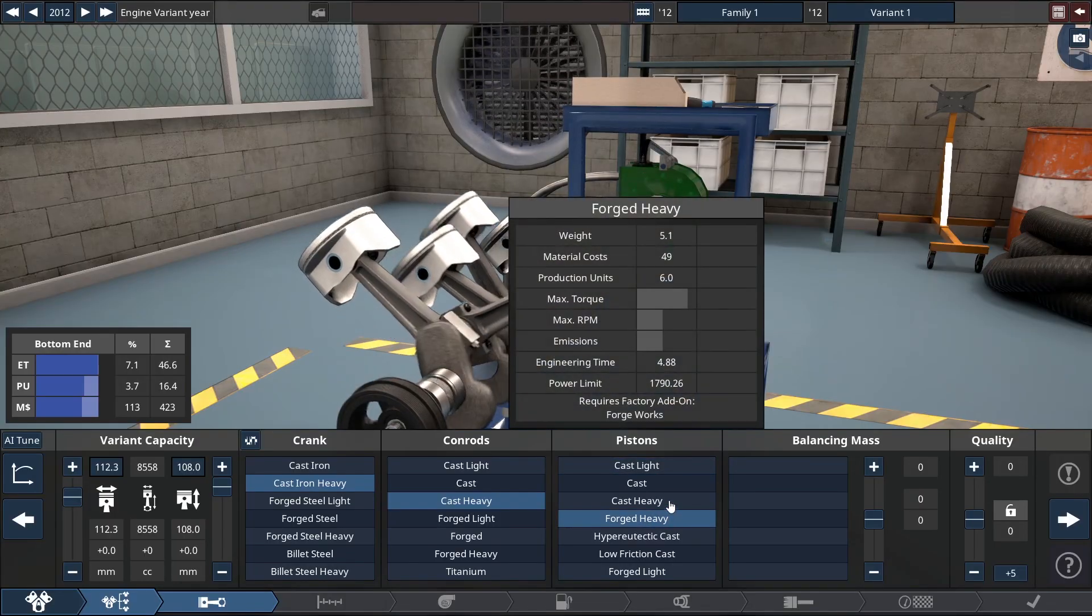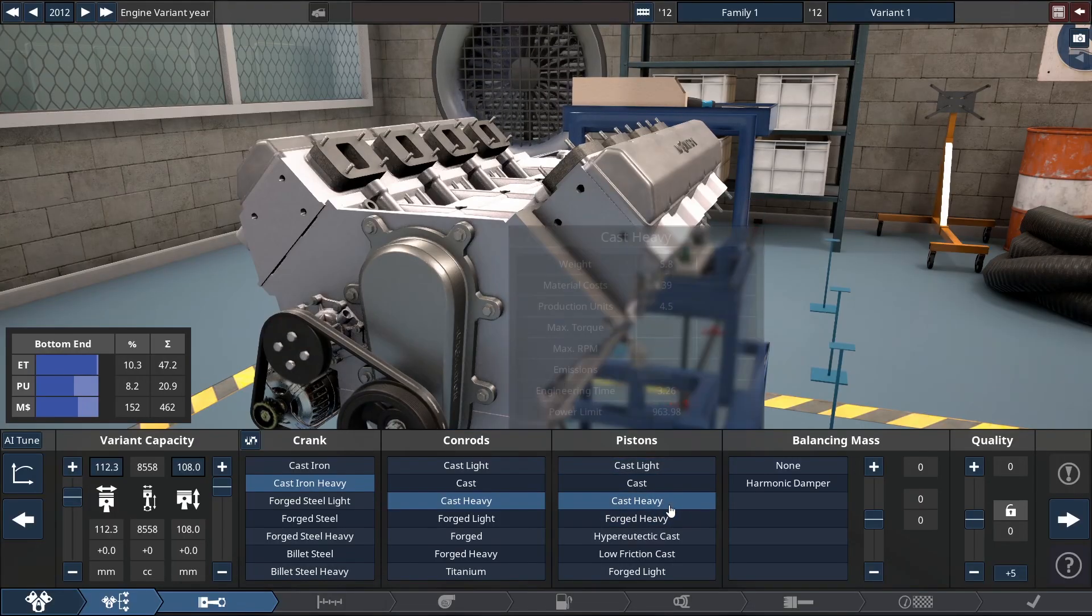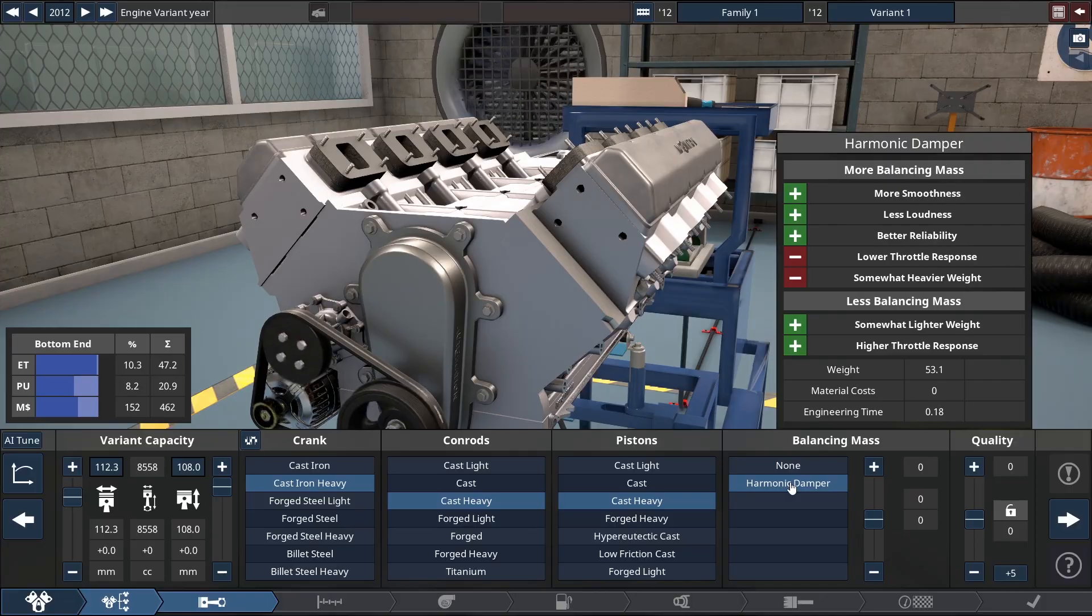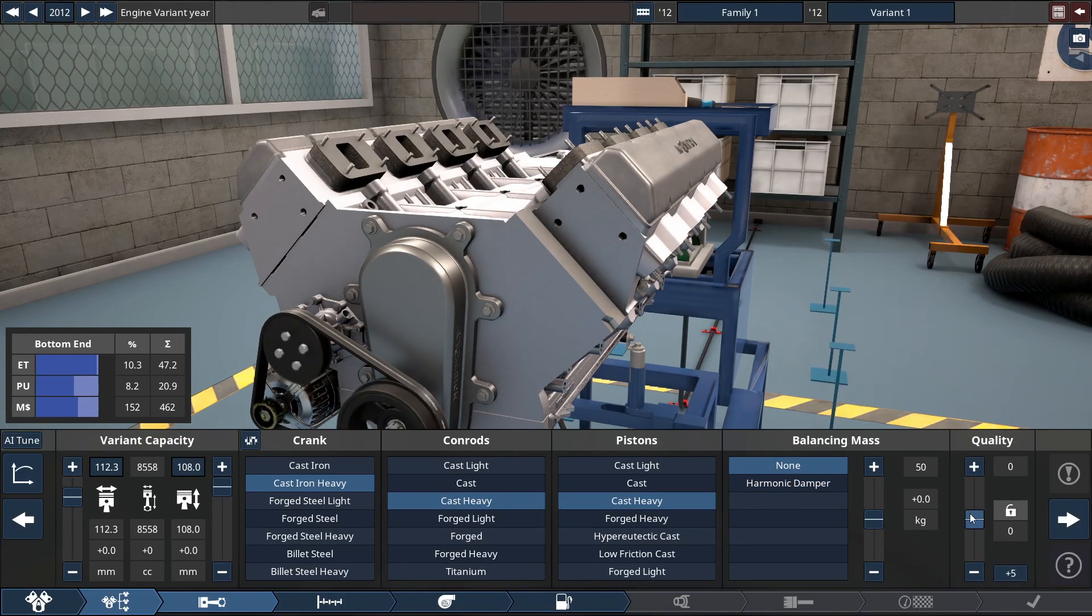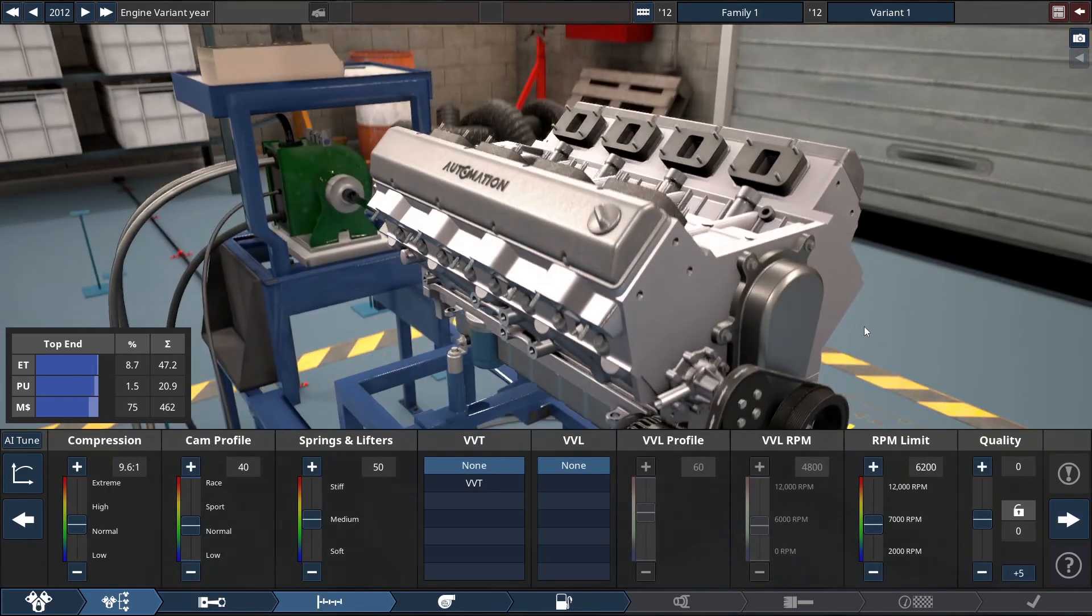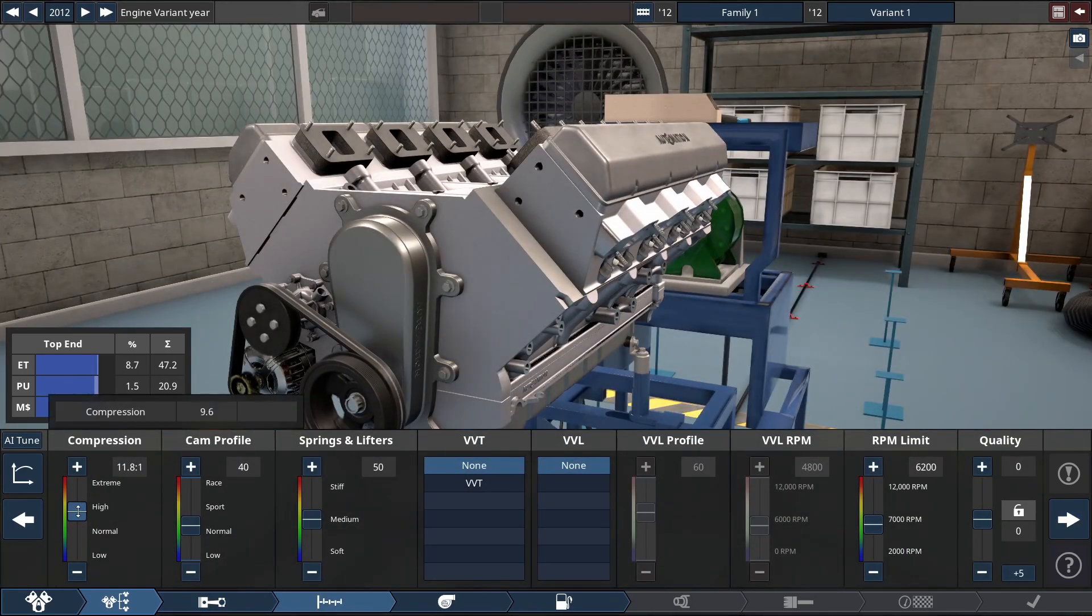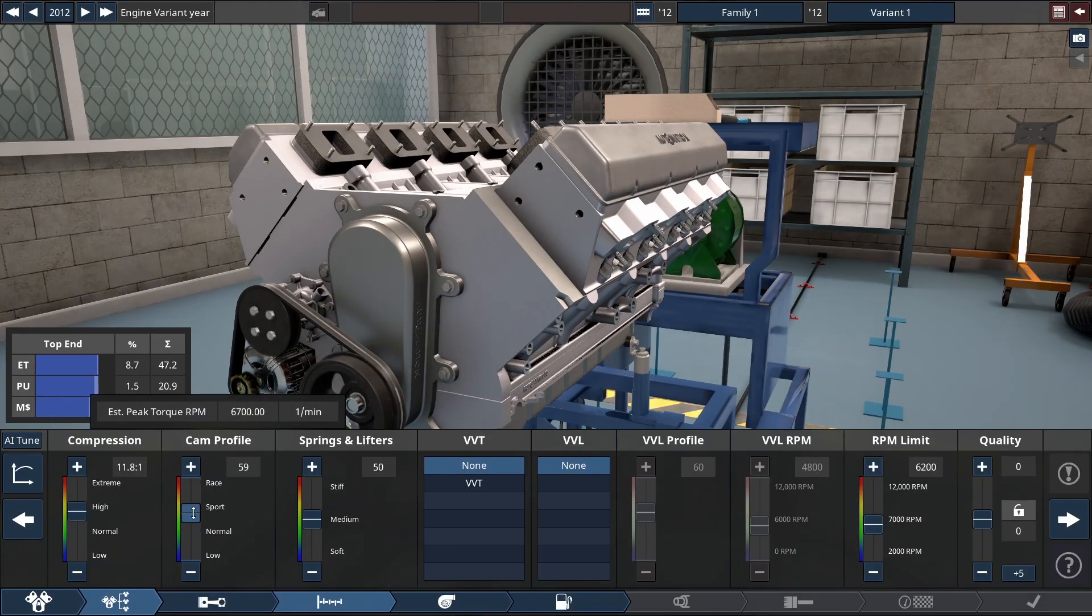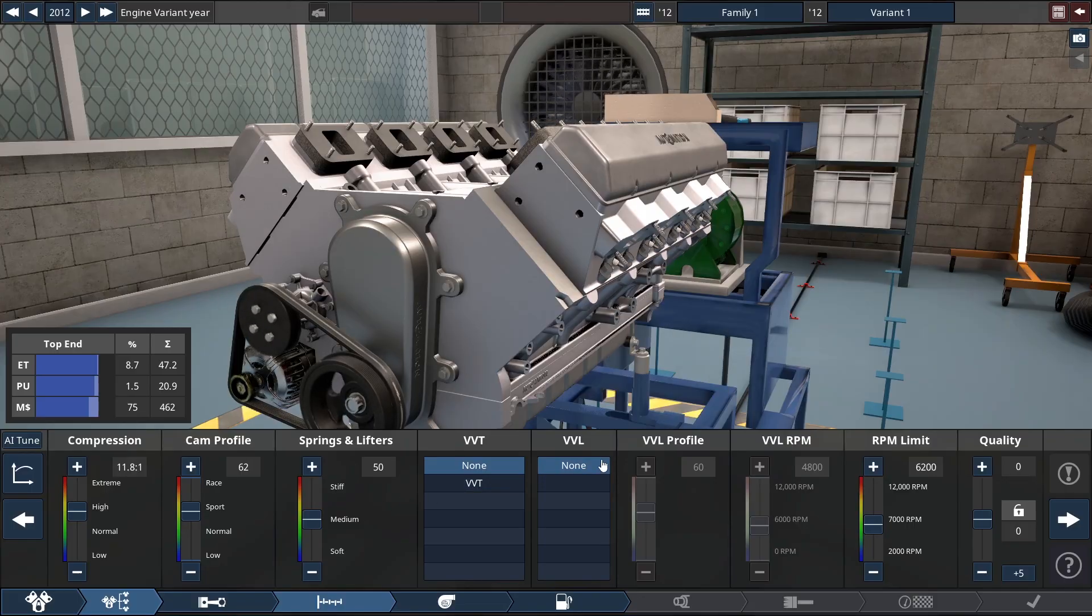Pistons. We could go heavy cast as well. And then here you see you can even do some balancing mass. Like, unbelievable. Unbelievable this game. Just from the get-go. The ability to see the different types of engines, and I haven't even touched on cars, is actually really cool.